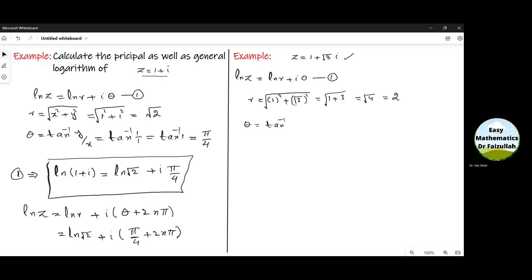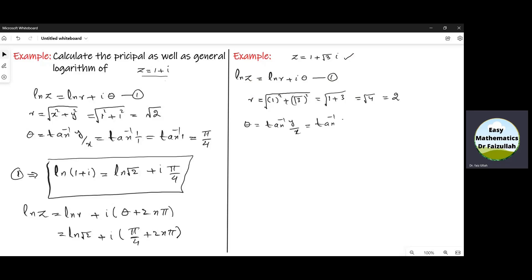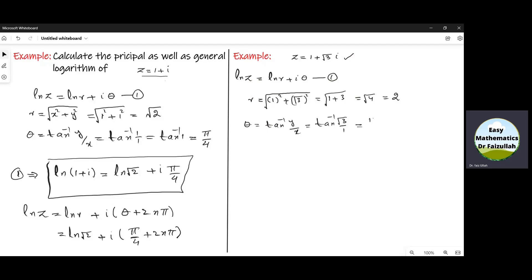To find the angle theta, we write tangent inverse of y by x, which is tangent inverse of root 3 divided by 1. This is a special angle; we know that its value is pi by 3. Using these values, we get the principal logarithm as ln 2 plus iota pi by 3. That is the solution.